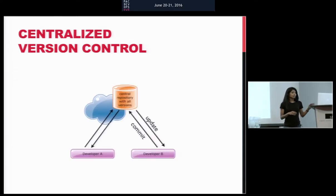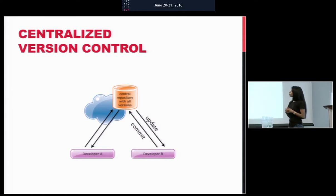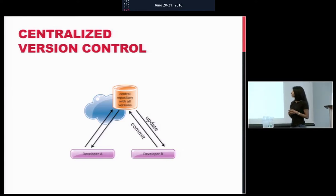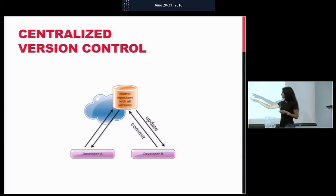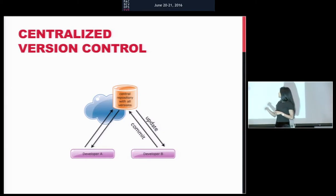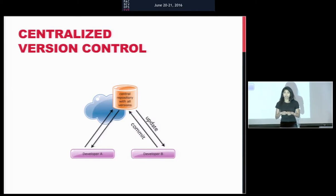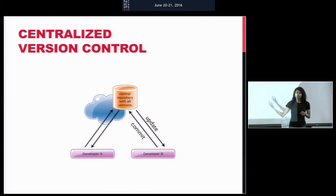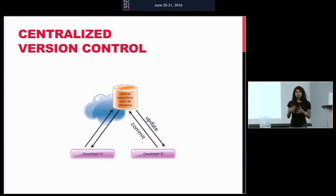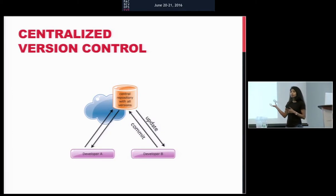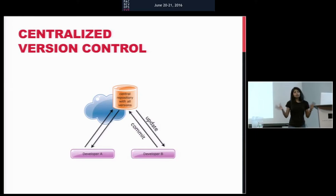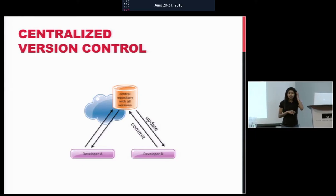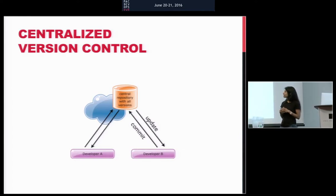Most version control tools can be categorized into either central or distributed environment. In a centralized version control environment, we have a central repository and we have developers committing their change into the central repository and bringing in the changes other people have committed into their local by updating their local. This works good and this has worked very well for the last few years.